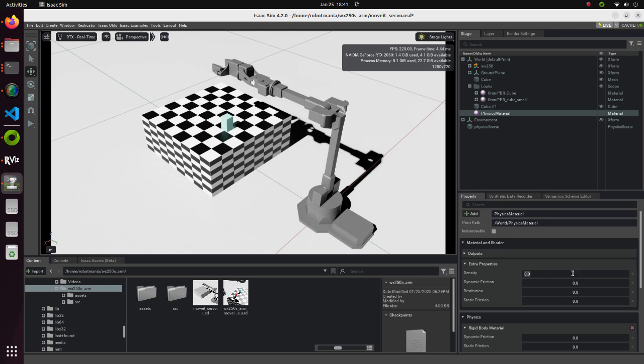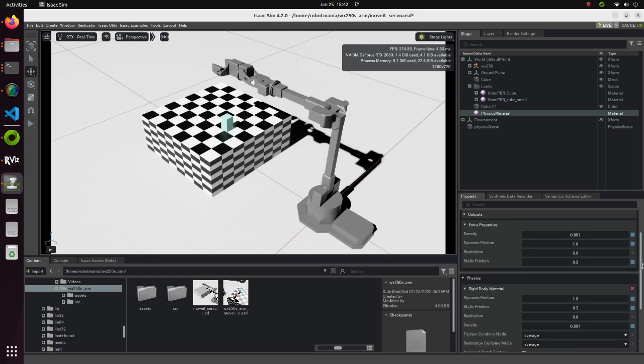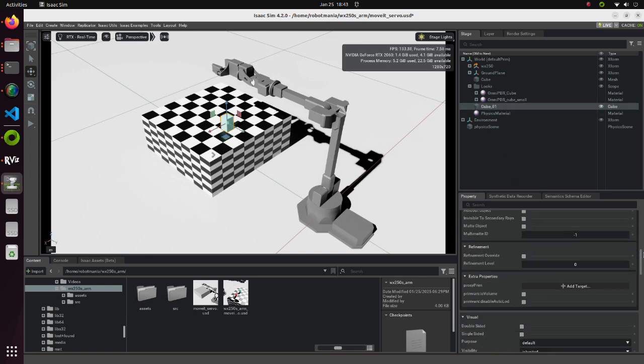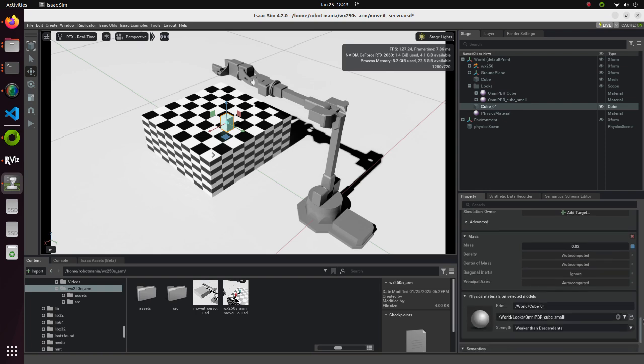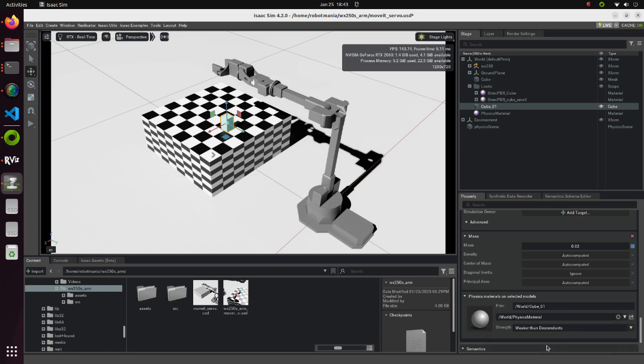Enter these values for each property. These values are not necessarily the best values, but our simulation runs successfully with these values. Add this material in the Physics material on selected models section of the smaller cube.